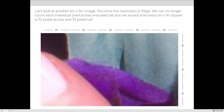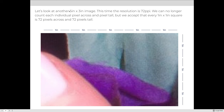Let's look at another image. This image is also 5 inches by 3 inches but with the resolution increased to 72 pixels per inch. We can no longer count individual pixels, but each 1-inch square will have 72 pixels across and 72 pixels tall. Because there are 5 inches across, we multiply 5 times 72 for the total pixels across, and 3 inches tall times 72 for the height.